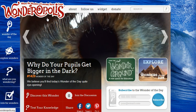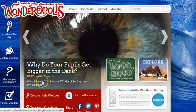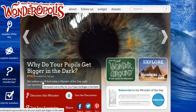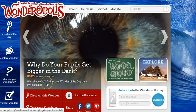Once you get into the Wonderopolis site, it begins with the Wonder of the Day. Today's wonder is: why do your pupils get bigger in the dark? We believe you'll find today's Wonder of the Day quite eye-opening.